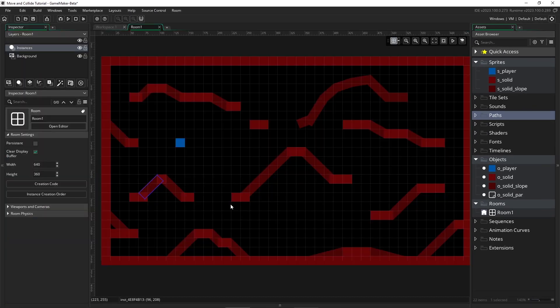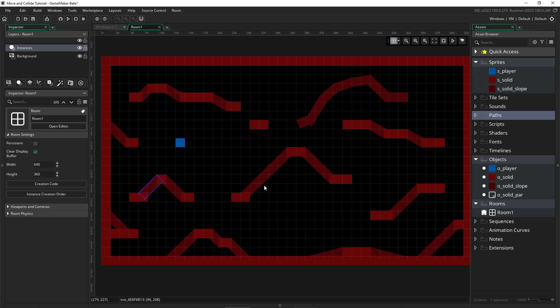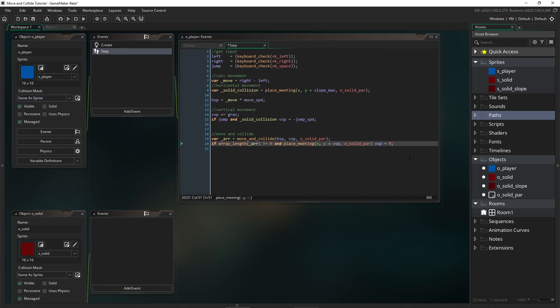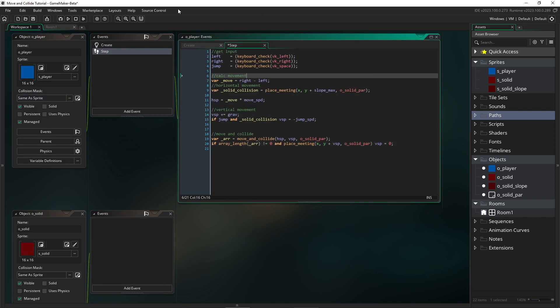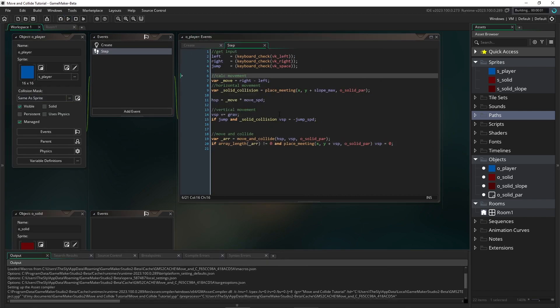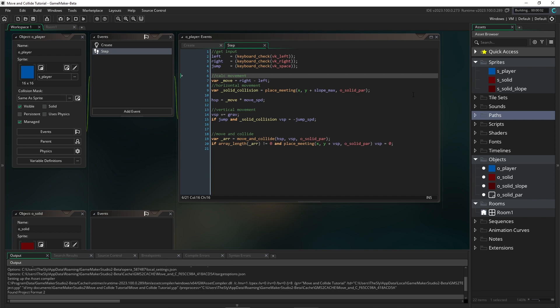Now, the reason I'm adding this in is this will stop the player walking on the roof. Basically, this will ensure that if the array returns a solid that's above us, we still get our VSP to be set to zero. Because if you don't have this check, essentially you'll be able to walk on diagonal ceilings. All right. Well, let's test this and look at some of the problems that happen just with this basic system.